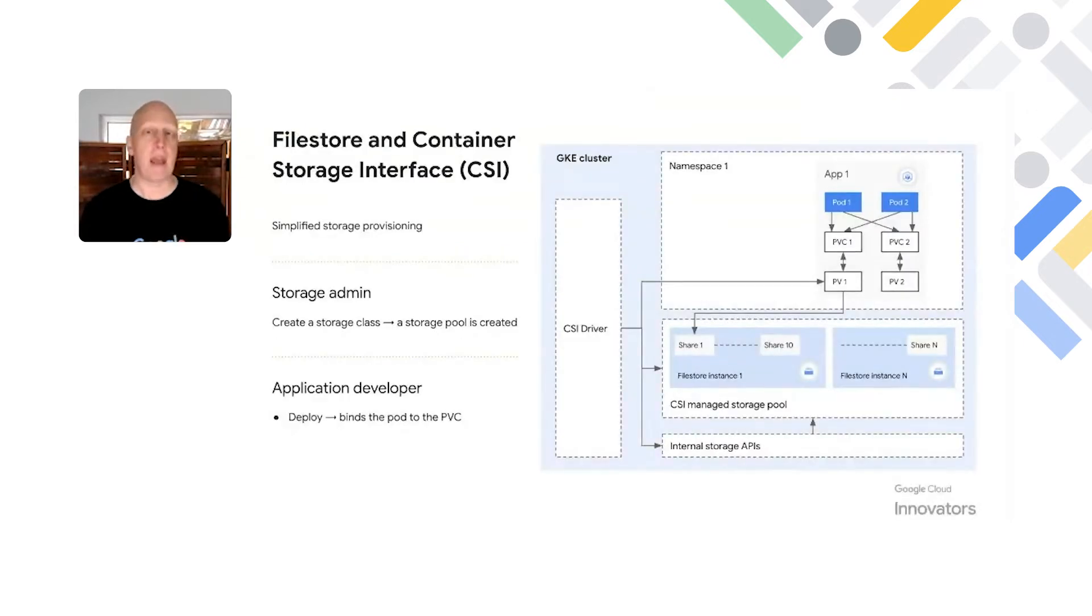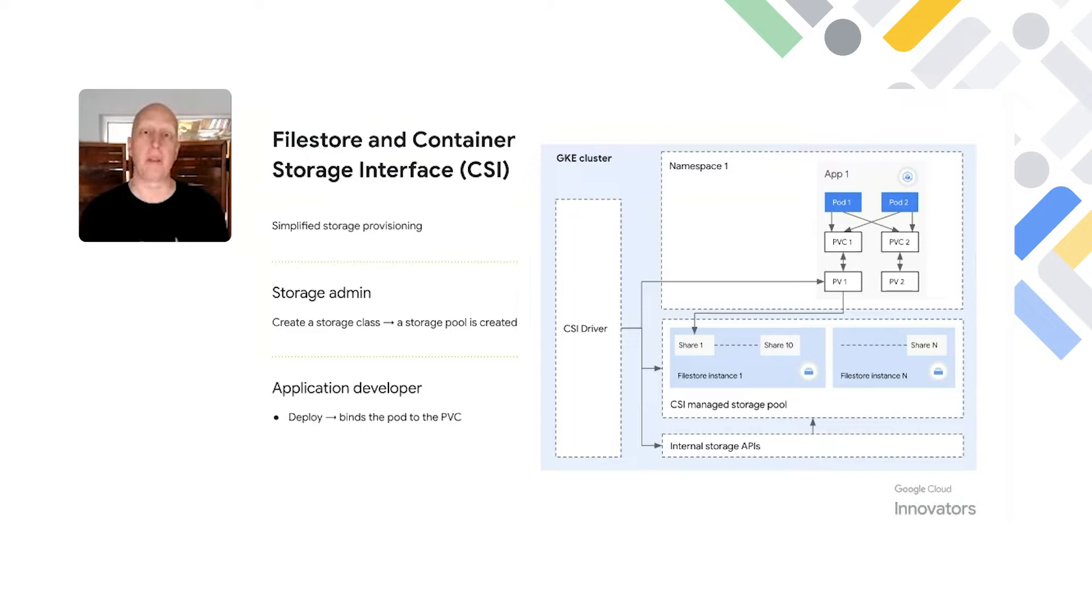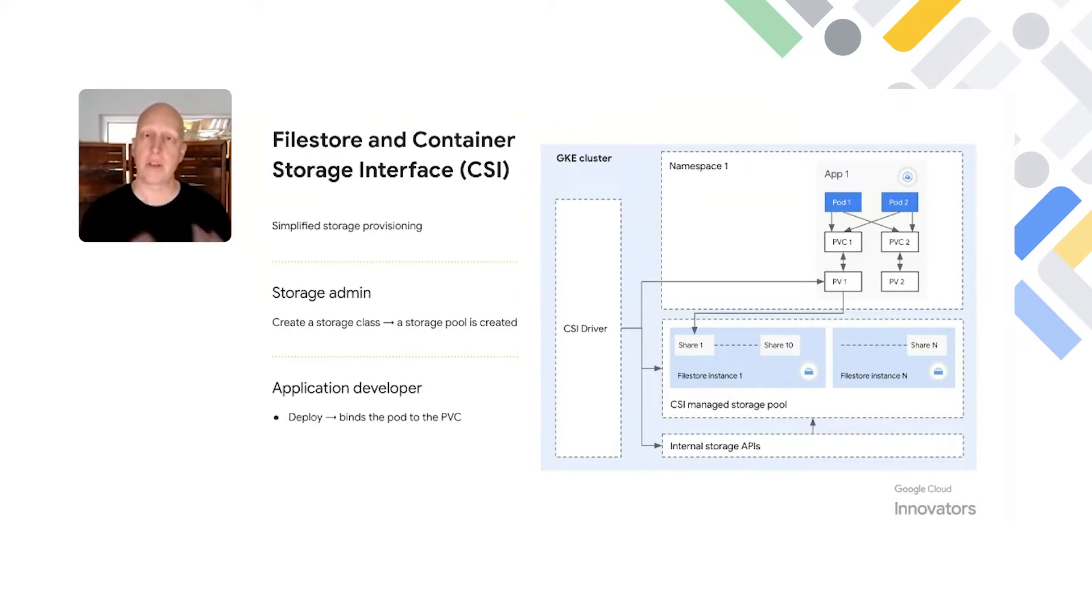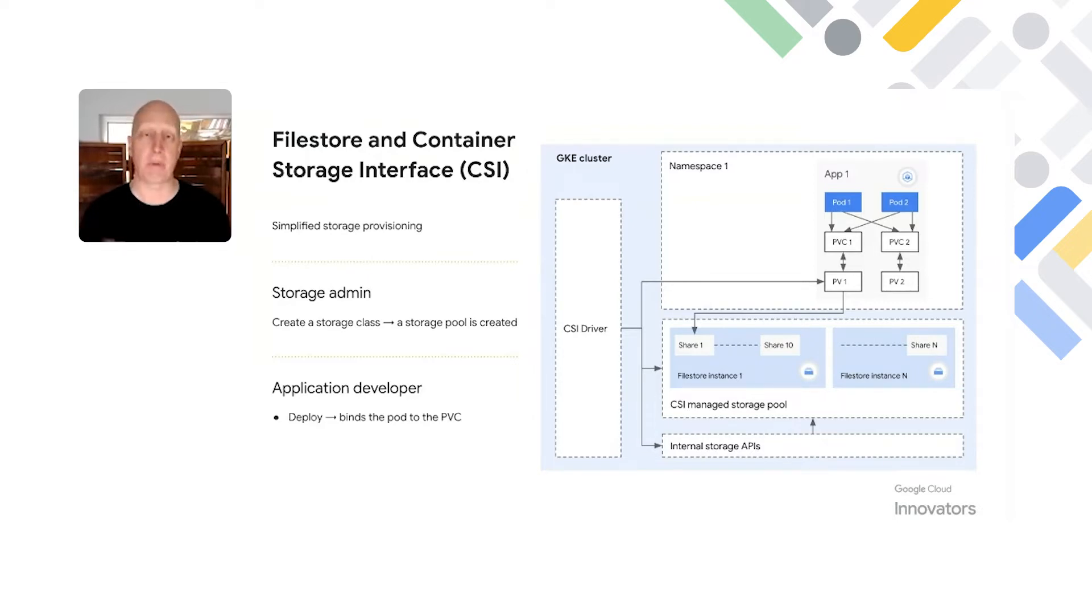FileStore is a managed NFS offering from Google Cloud that supports the open container storage interface for easily provisioning storage resources to one or multiple PBs. FileStore gives you different options between capacity and performance as well as availability considerations for your GKE clusters.